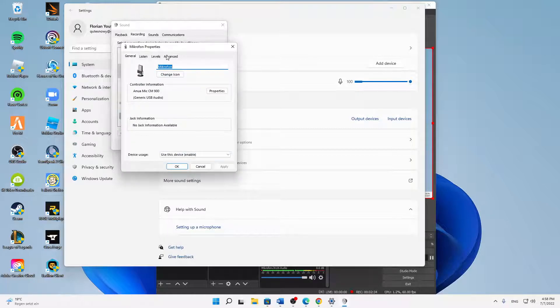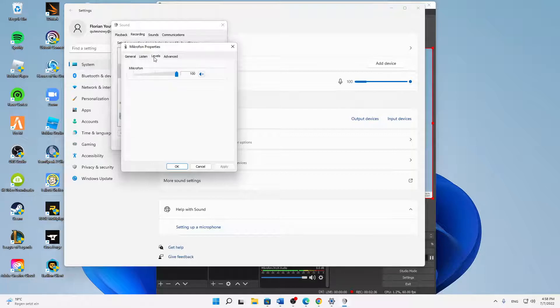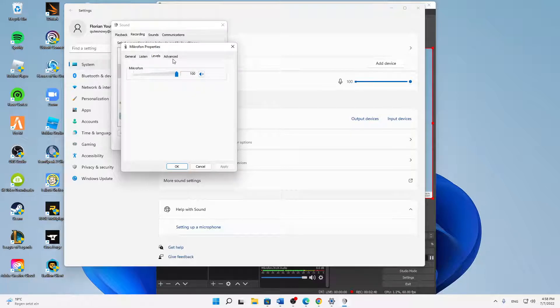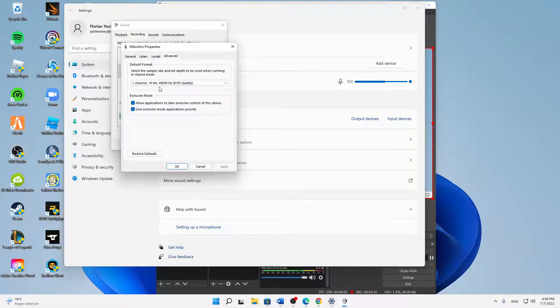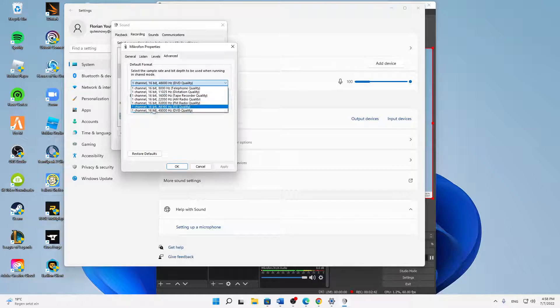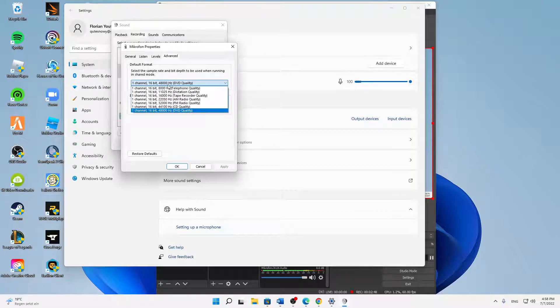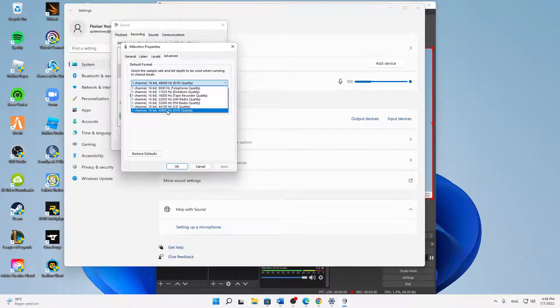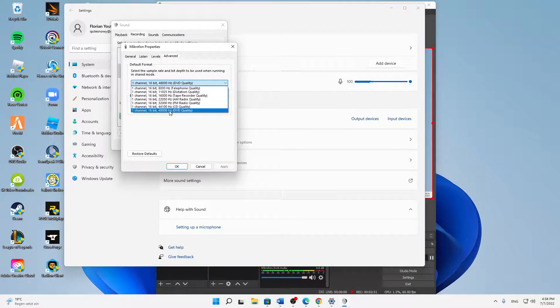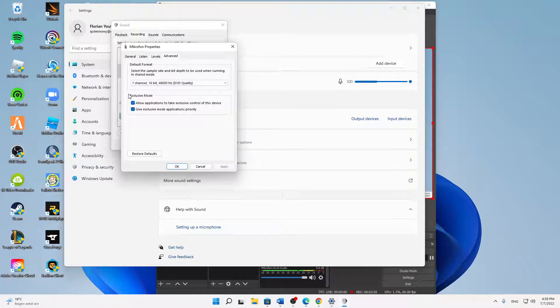Or that you also use in OBS, and then click on properties and switch over to levels. Make sure that this isn't muted and set to a normal level. At the advanced section, first of all I would always suggest you to use the best quality. In my case it's 48,000 Hertz - the more Hertz, the better in most cases.